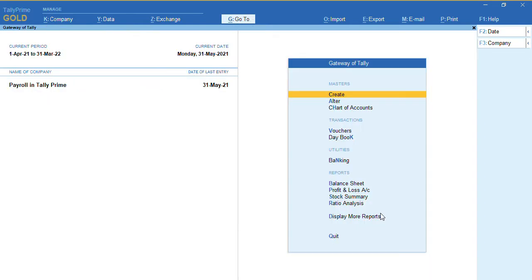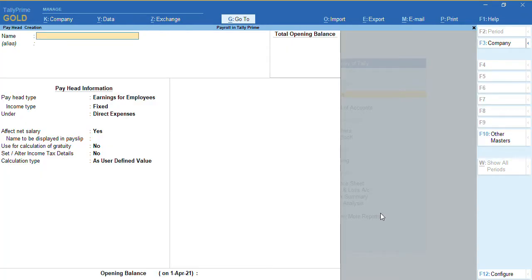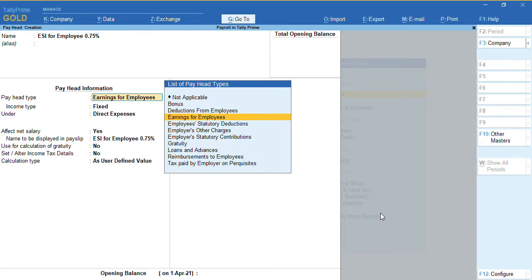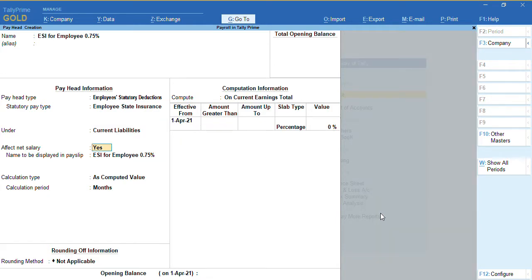To create pay heads, from the gateway of Tally go to 'Create Pay Heads'. I want to create a pay head for ESI for the employee. The current percentage for employees is 0.75% — if it changes in future you can update it as per the budget. Under 'Pay Head Type', select 'Employee Statutory Deduction', and the statutory pay head type is 'Employees State Insurance'. It will fall under current liabilities, and 'Affect Net Salary' is set to Yes.